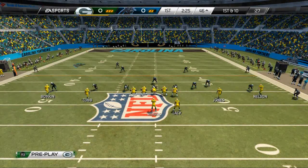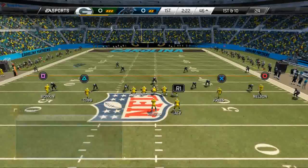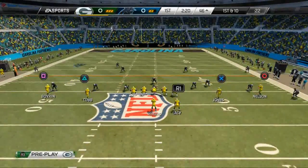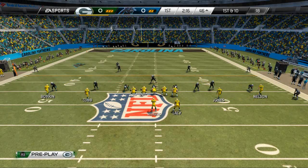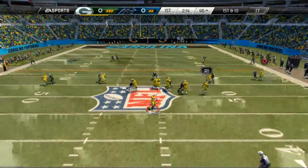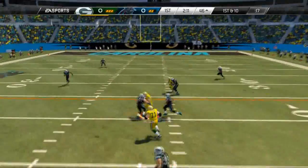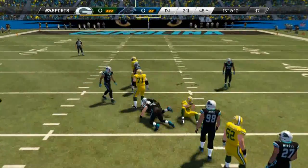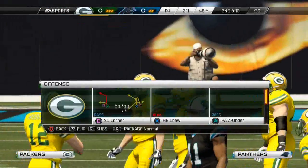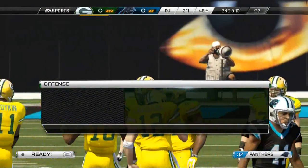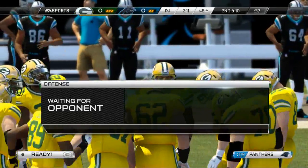We're still in that two deep shell, so I'm going to work a levels read in combination with a curl flat read. To the left side is my curl flat, and to the right side is my levels. It works pretty good against two men under and zone in general. He's going to give me that in route — unfortunately Jordy Nelson drops it. I could have actually hit the out route there, but I just kind of locked in on the in route.